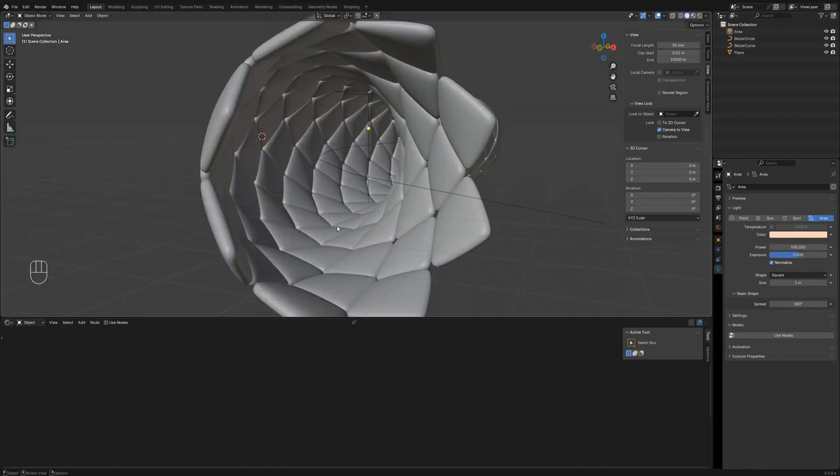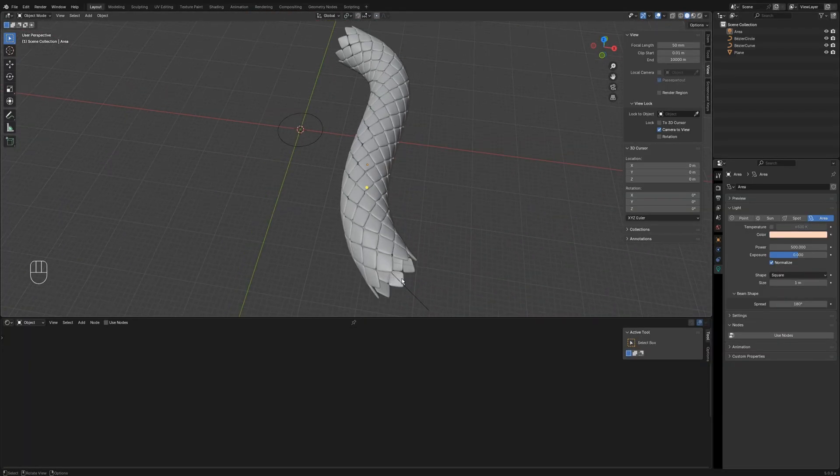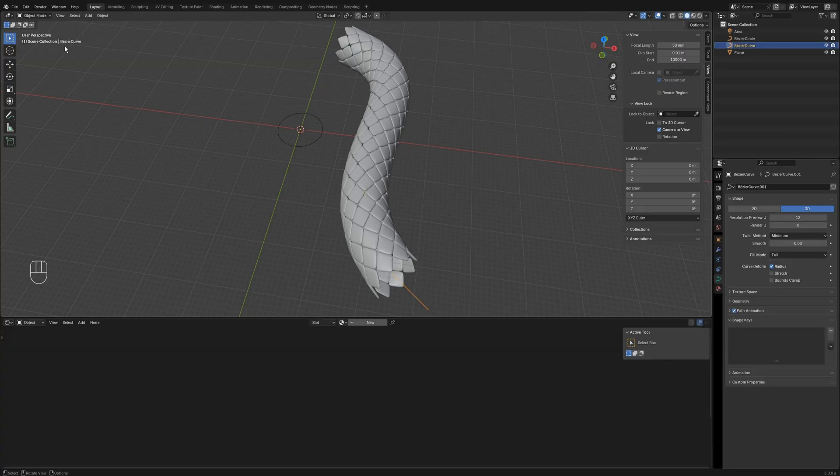To adjust the vessel shape later, simply edit the curve and the cells will follow automatically.